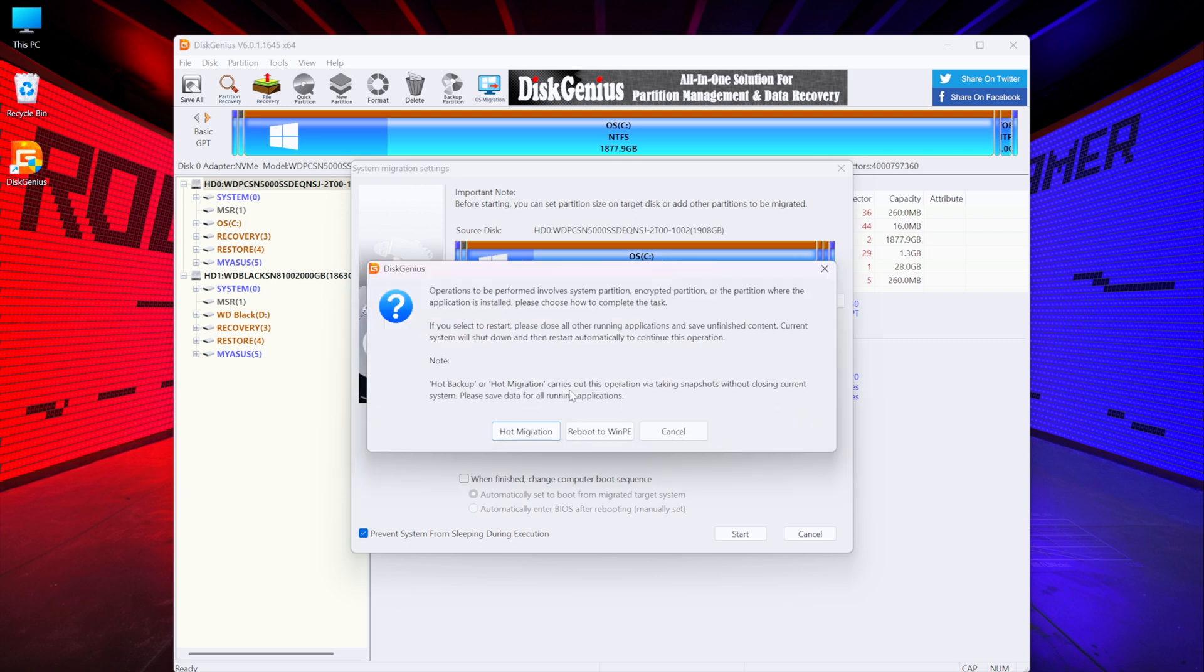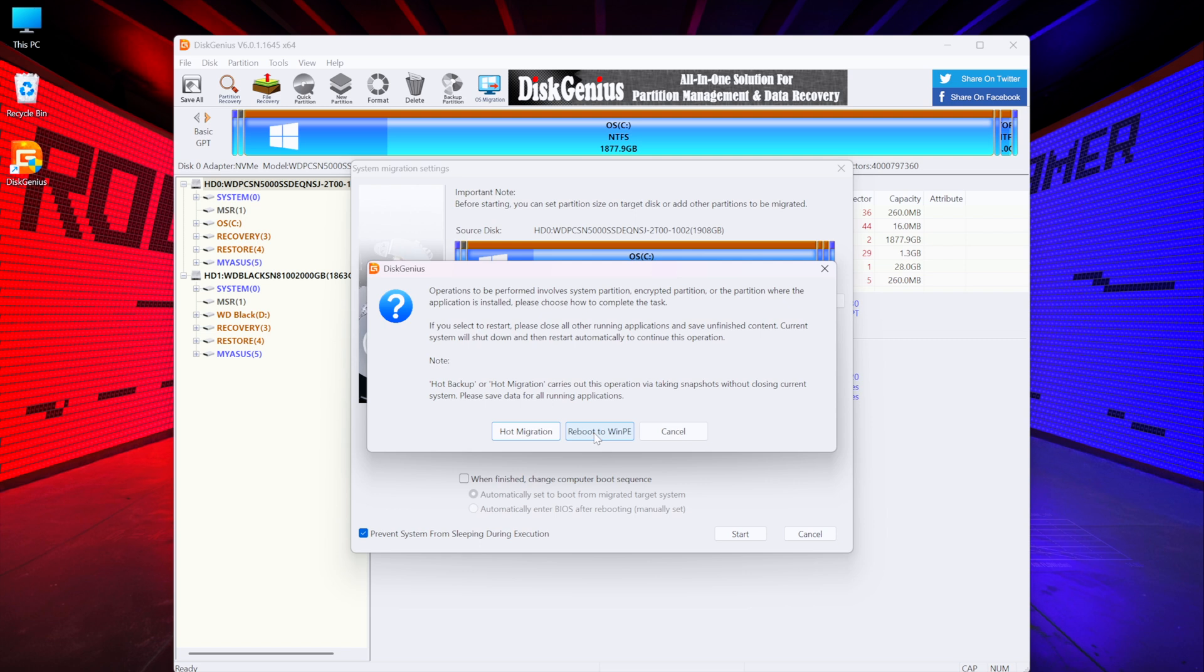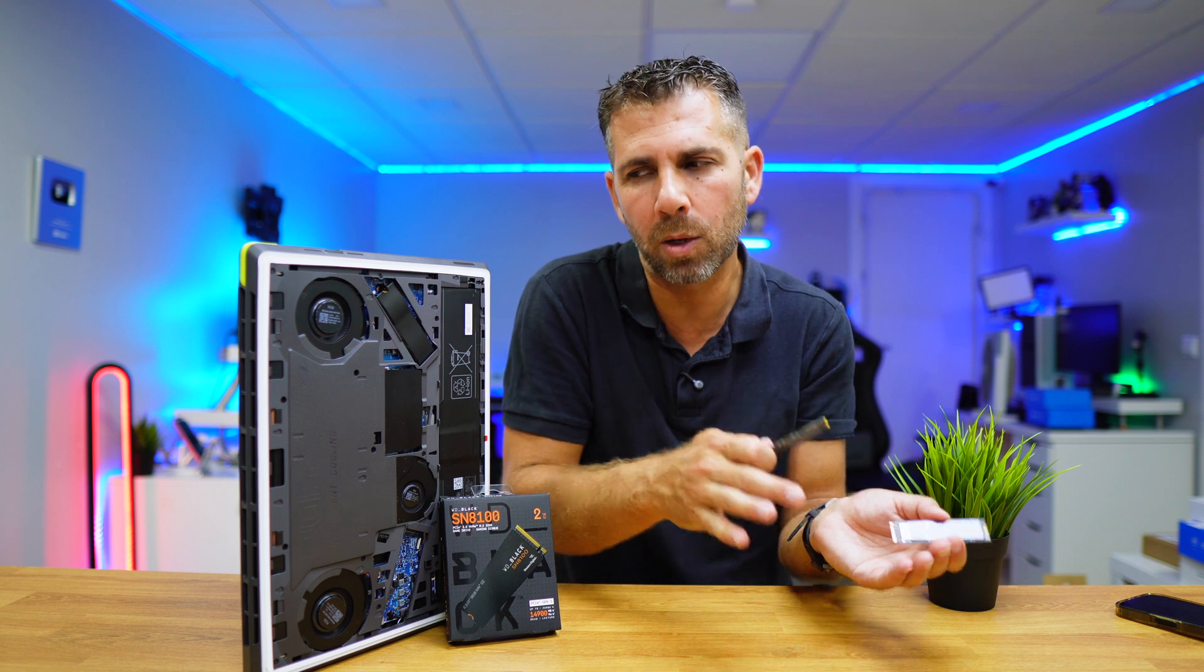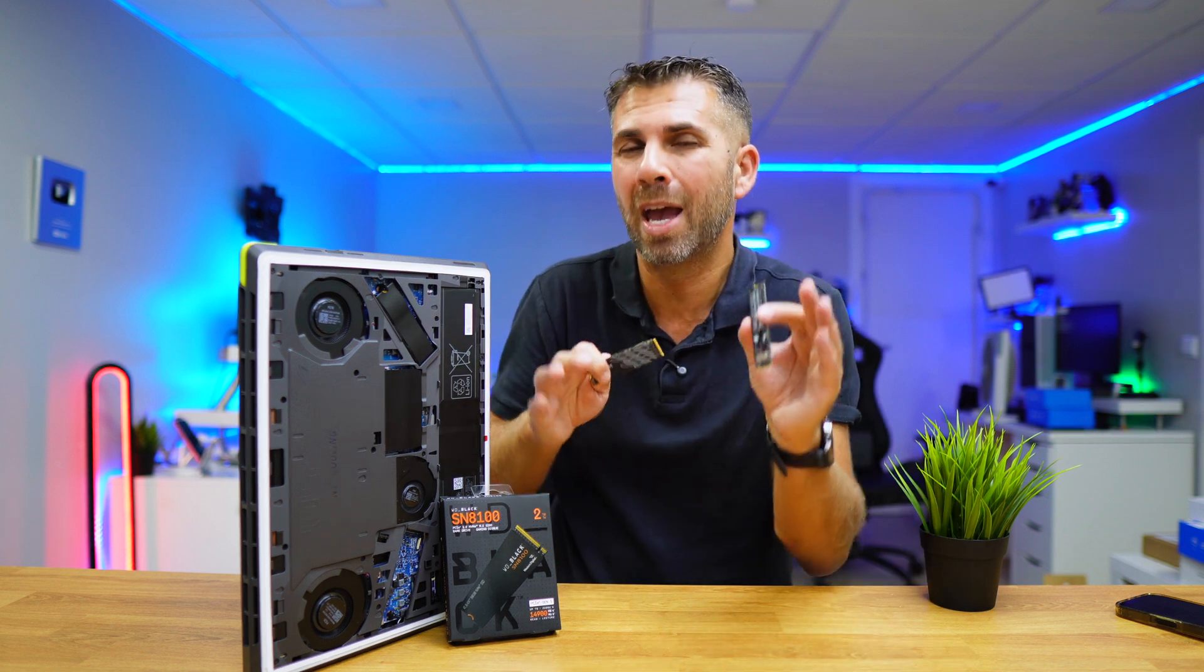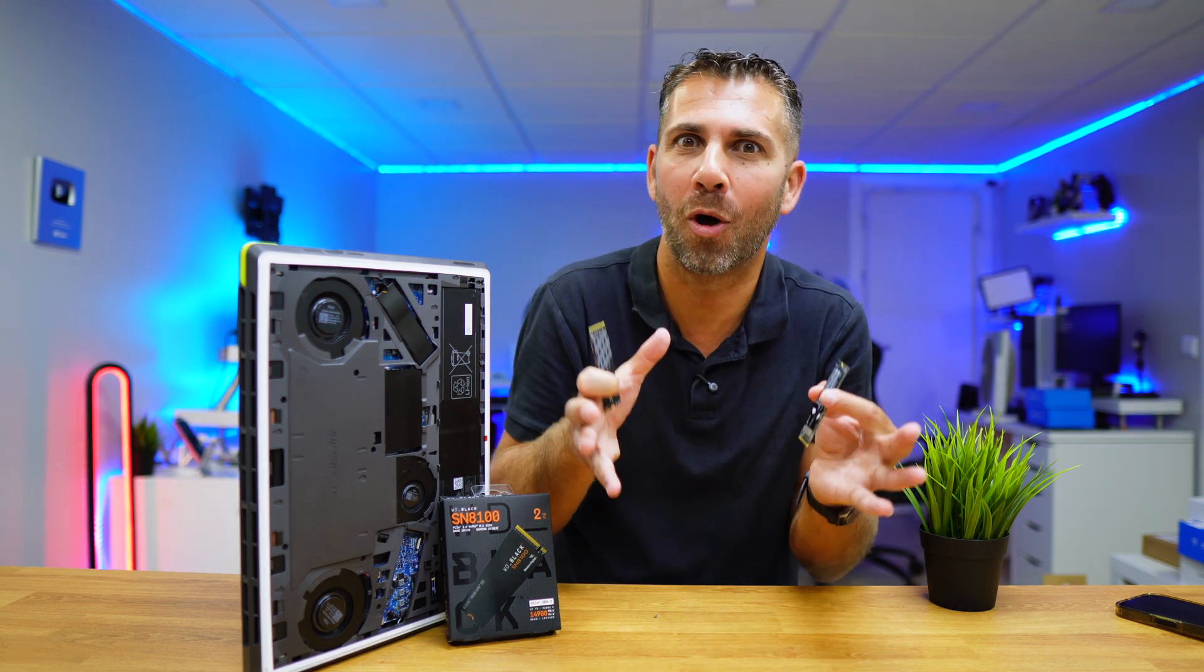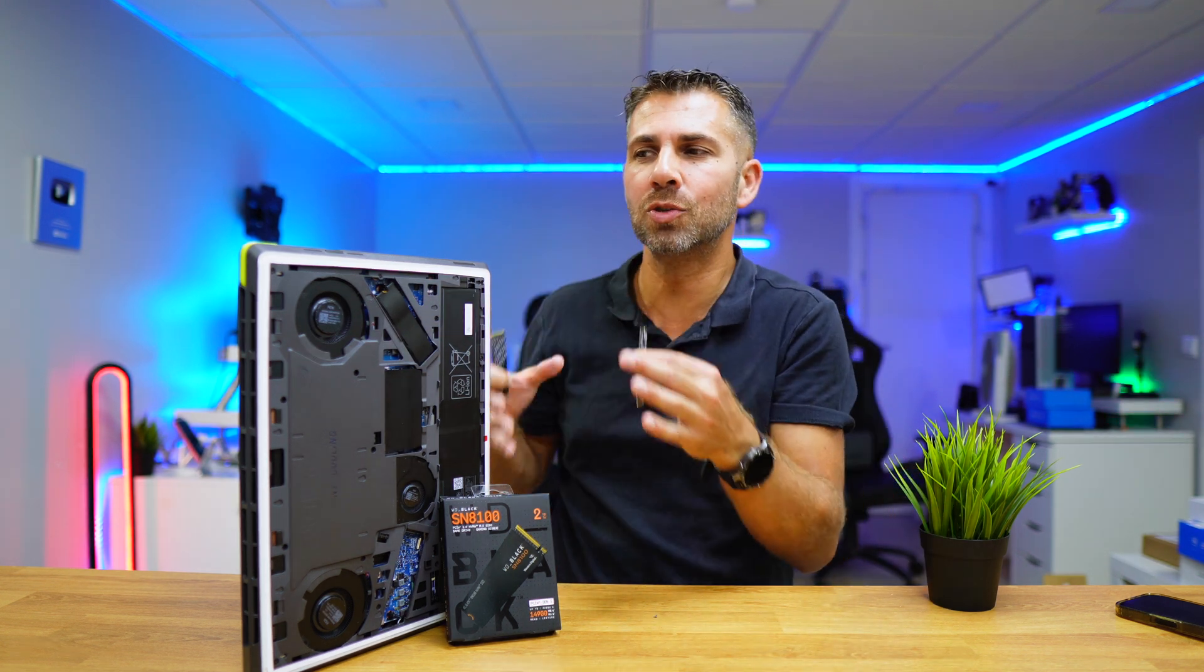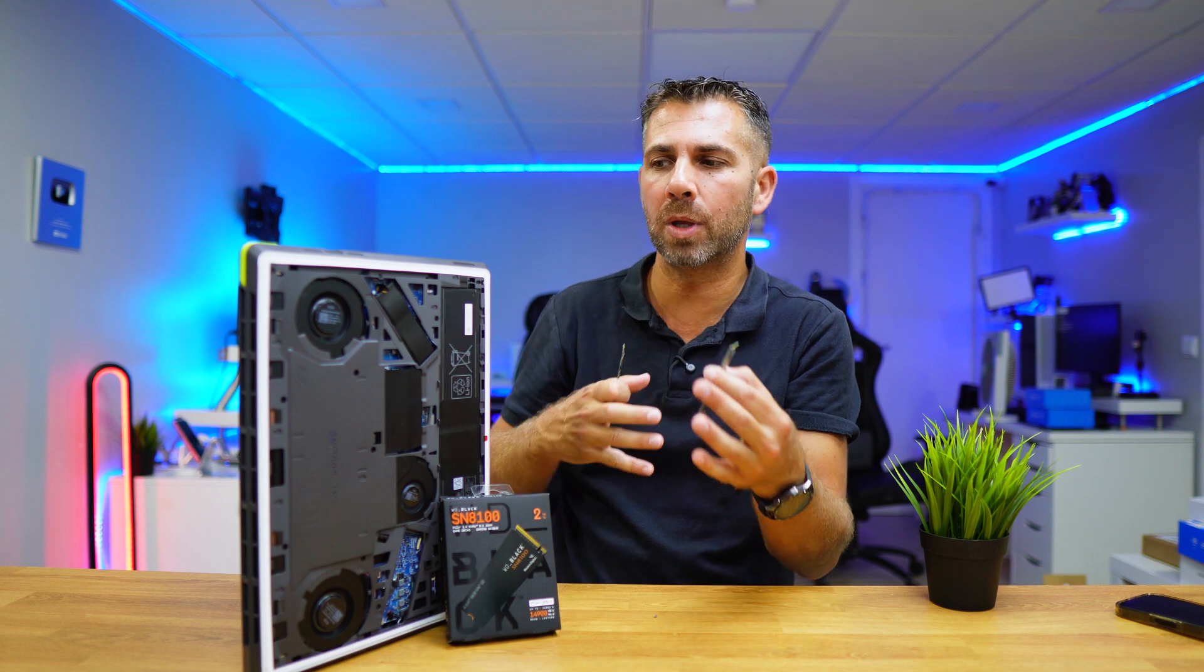It will ask again to confirm the data deletion and we are going to say OK. And now we will have two options: the option to reboot to WinPE, which will do the clone outside of Windows and this is probably the best method, but there's also the hot migration which will clone while Windows is still running. The only disadvantage here is that while we have Windows running, we might have the compulsion to use the computer while we are doing the migration.